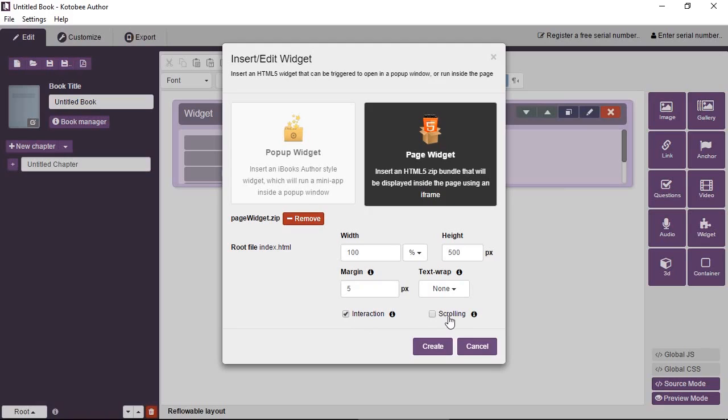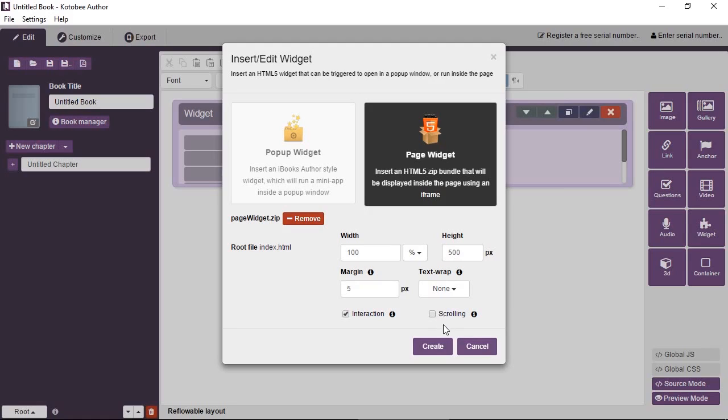By default, any scrolling is hidden. Scrolling will appear if the widget content is larger than the dimensions that you set for it up here. So you can force the scrolling to always be invisible, or you can check it so that it shows the scrolling. Of course, for a much better experience and design, it's better to hide the scrolling.